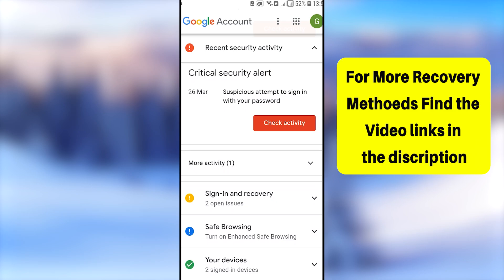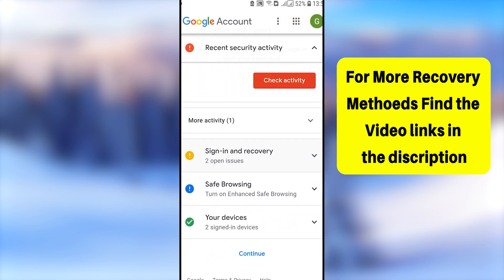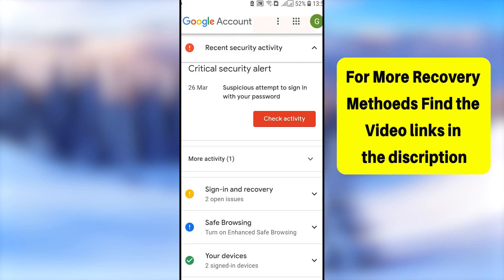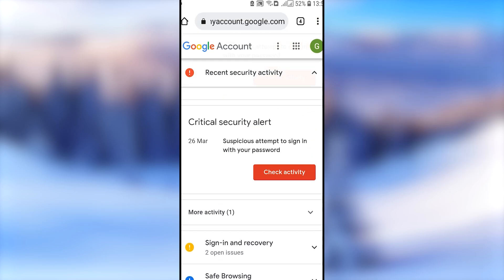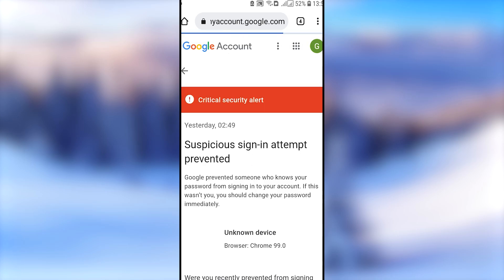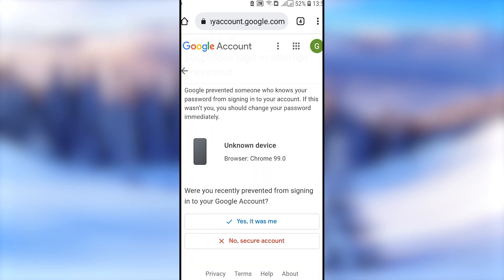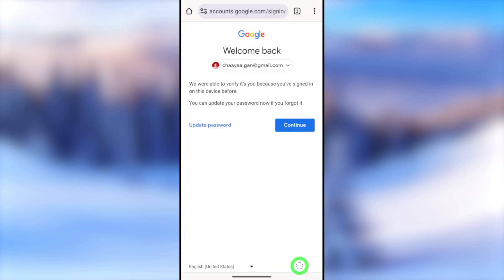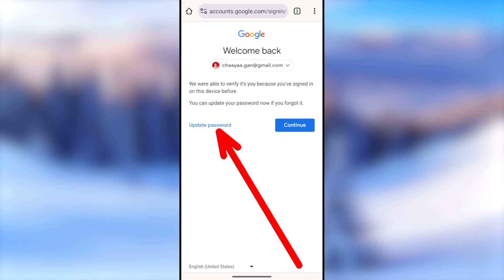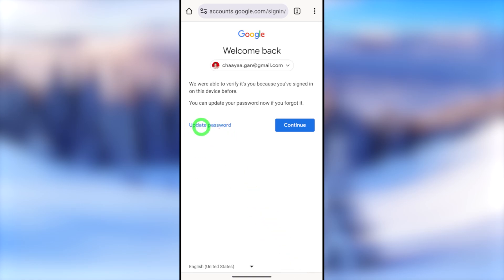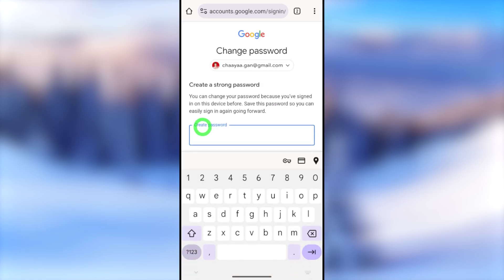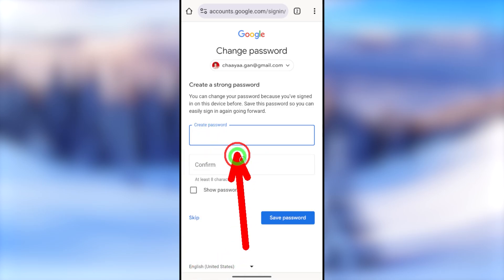They will notify you that your two-step verification recovery method has been removed. You can tap 'Secure your account' or 'Continue.' If you tap 'Secure your account,' you'll see all your major security alerts. If you didn't make any of those changes, you should increase the security level of your account. I will upload a complete tutorial on my channel — find that link in the description — otherwise this video would be much longer.